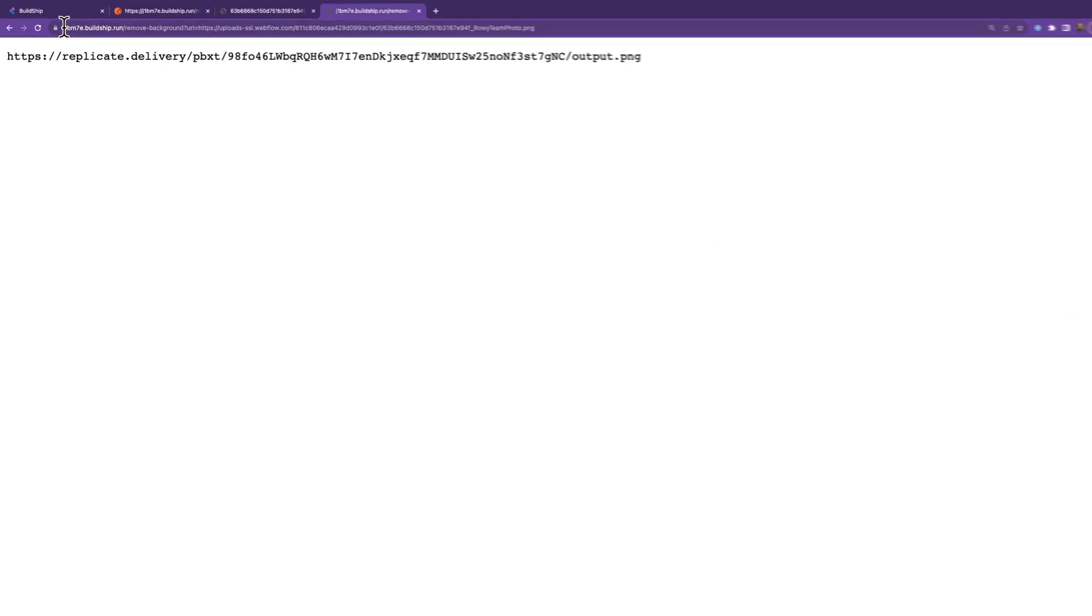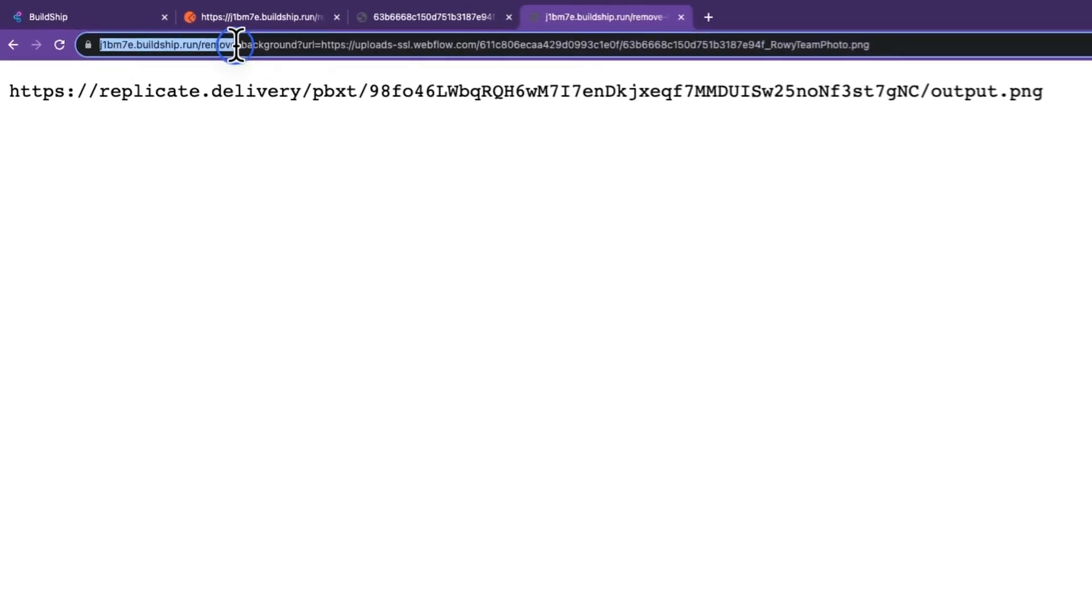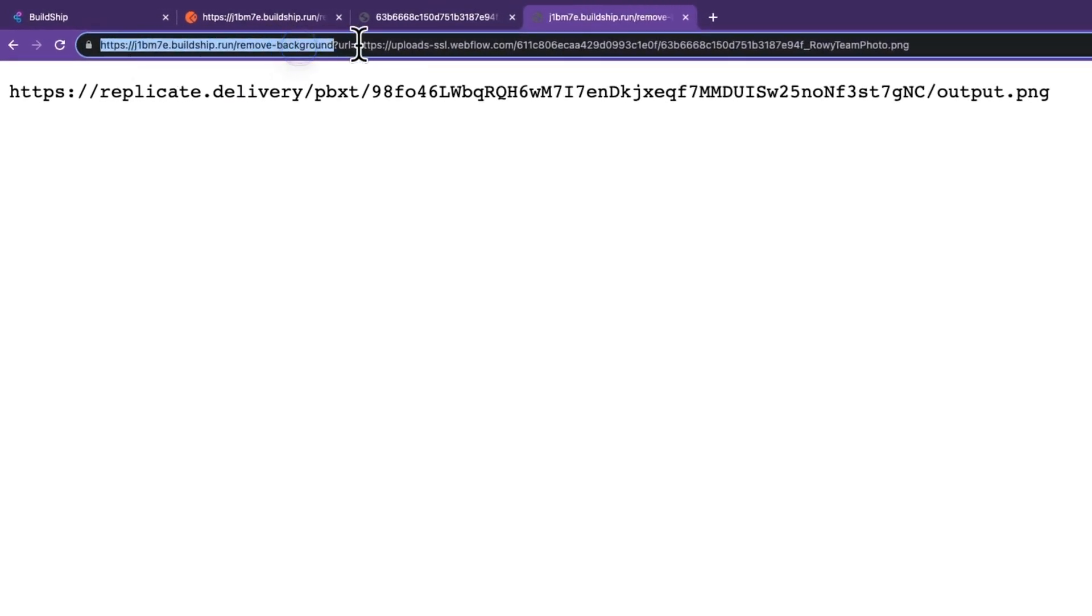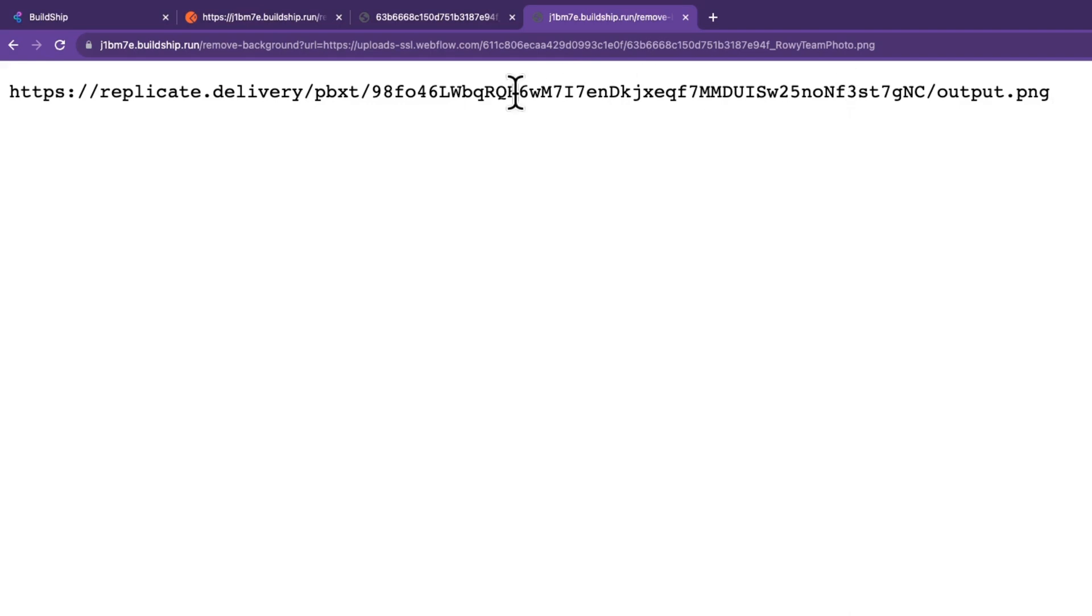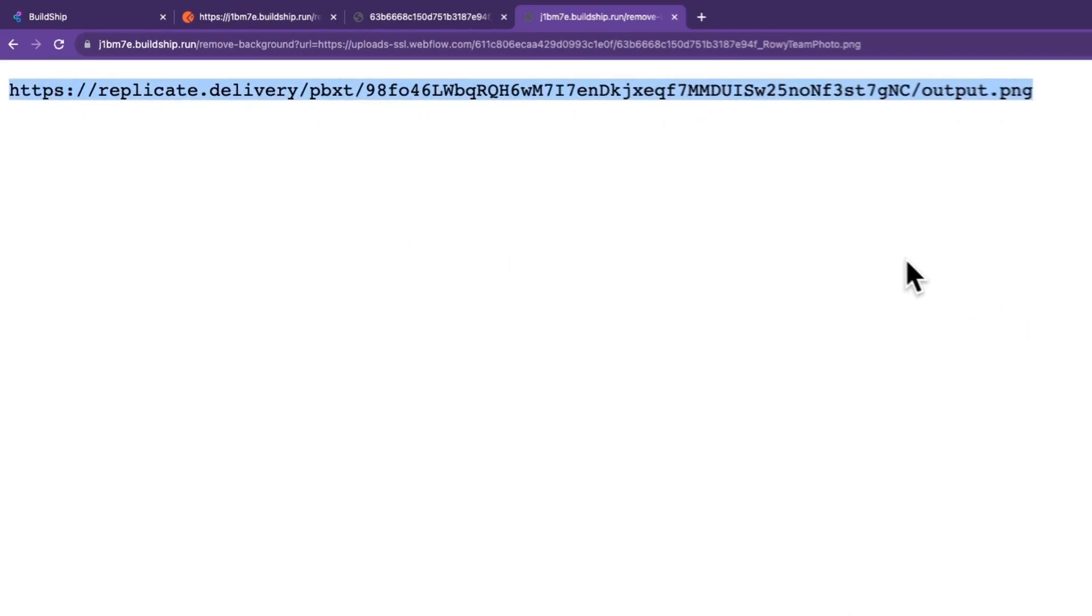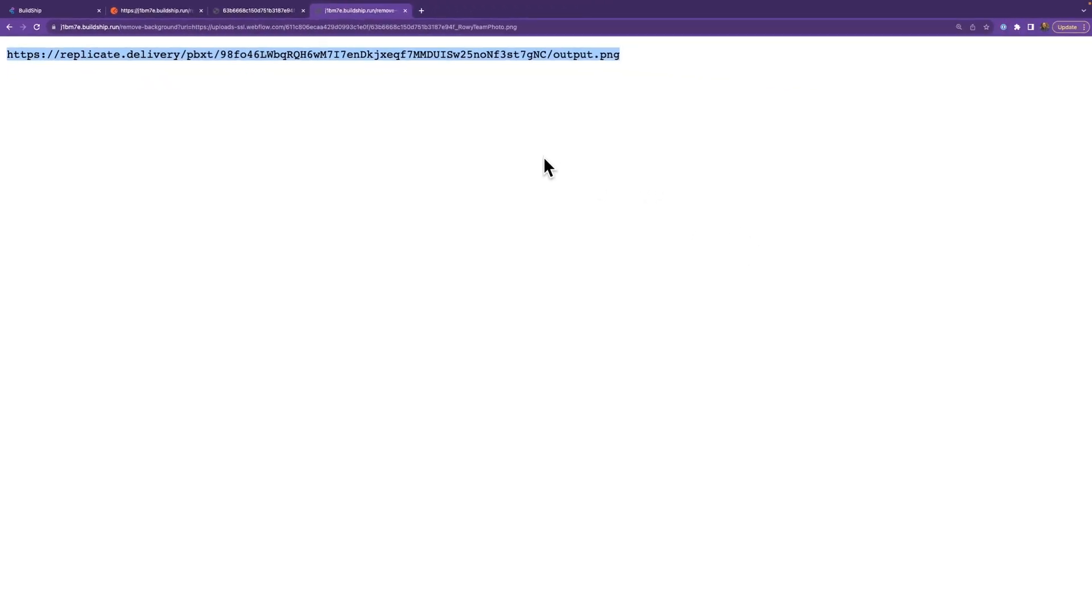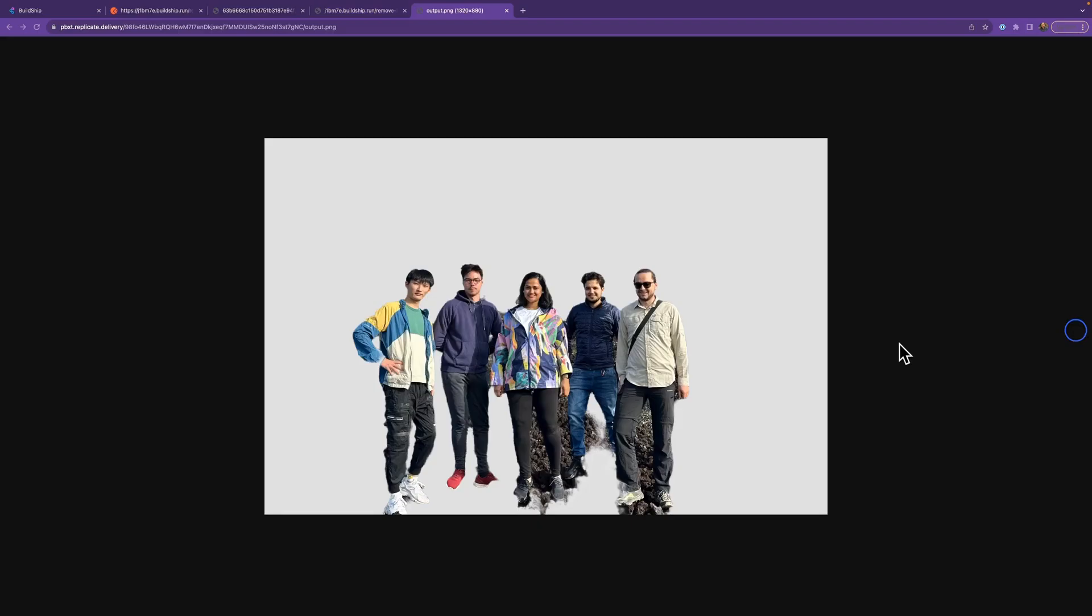And here we go. I've put our workflow URL along with the query parameter for the URL into my browser. And it's given me an output file directly from Replicate. Let's go ahead and put that into our browser and see what happens. And there you have it. Most of the background is removed. There's the team looking wonderful and happy.